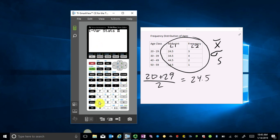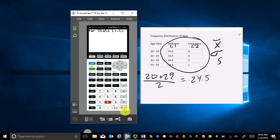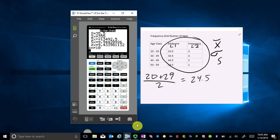So I go Second, L1 — that's where my midpoints were. Then the comma, which is right above number 7. Then I want the list with my frequencies, so Second, L2. Without a frequency list I would just do L1, but this time I want to tell it midpoints, comma, frequencies. Then hit Enter, and it gives exactly the same values as before.